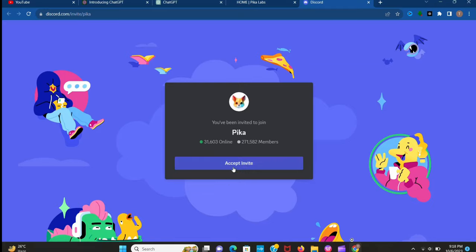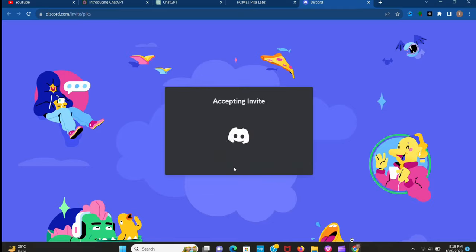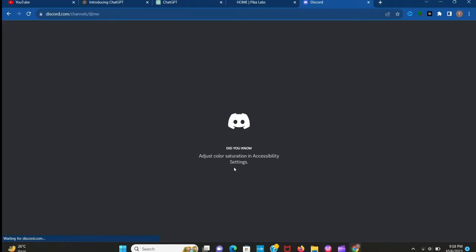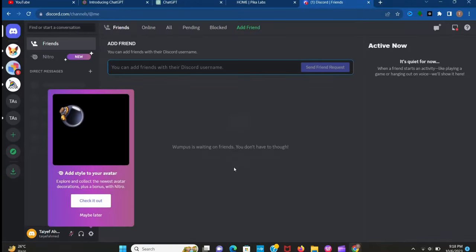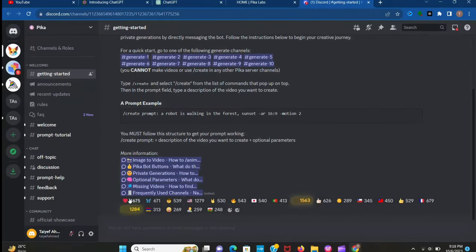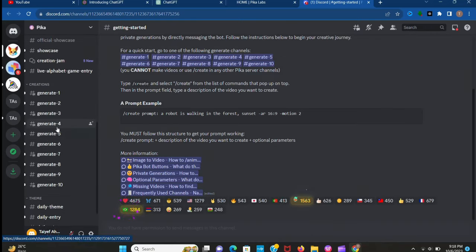Now join the Discord. After joining Discord you can see this interface. It's time to create our scenes.